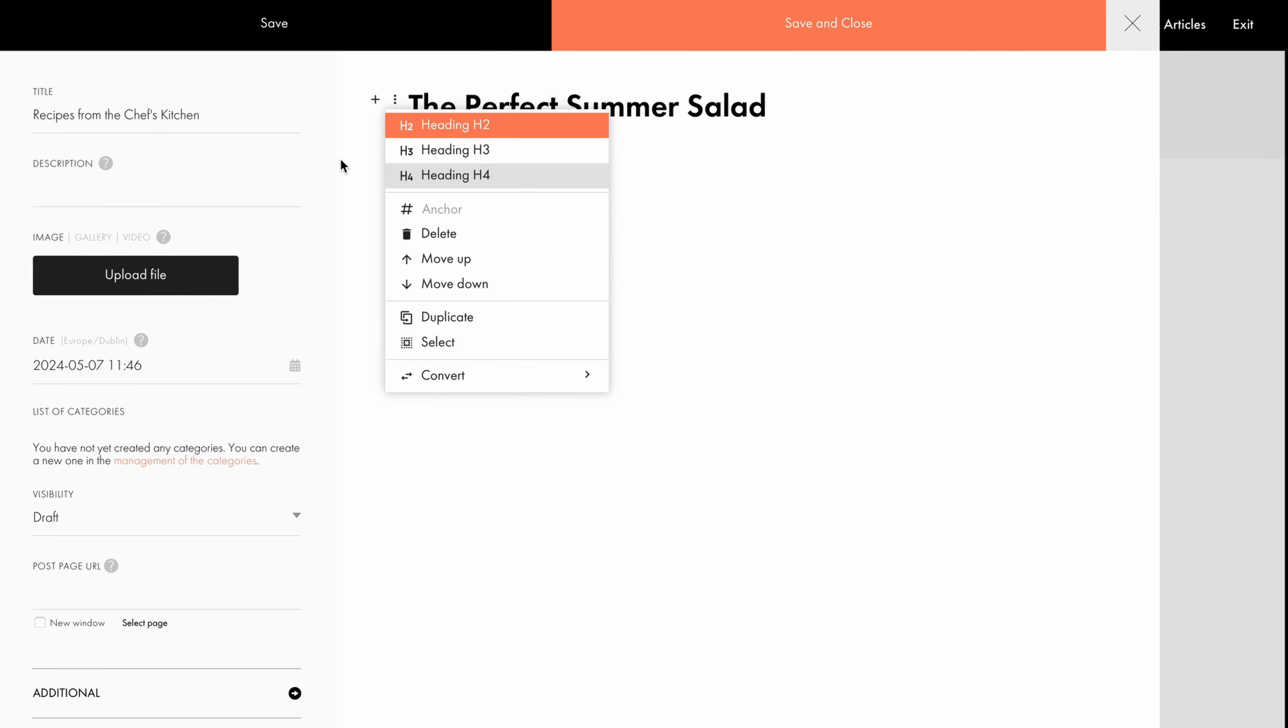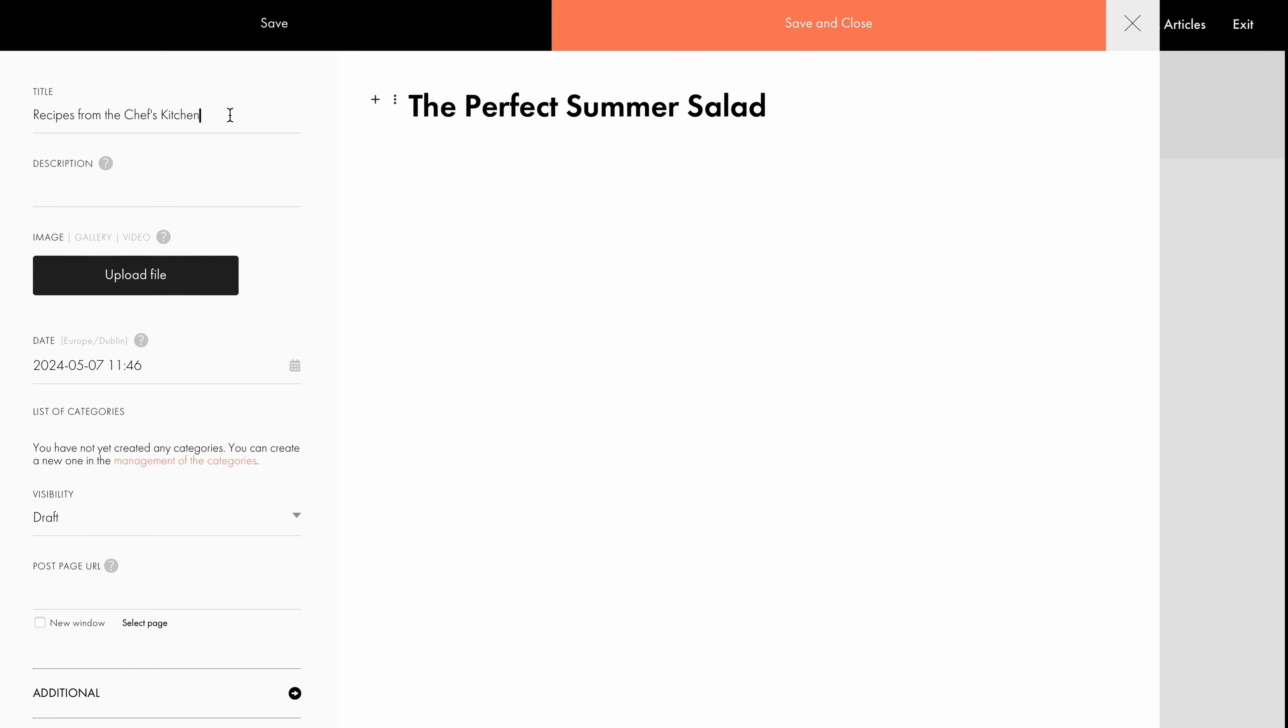Header tags help web crawlers better understand what your page is about. Since your blog post title is the most important heading on the page, it's automatically assigned the H1 tag.